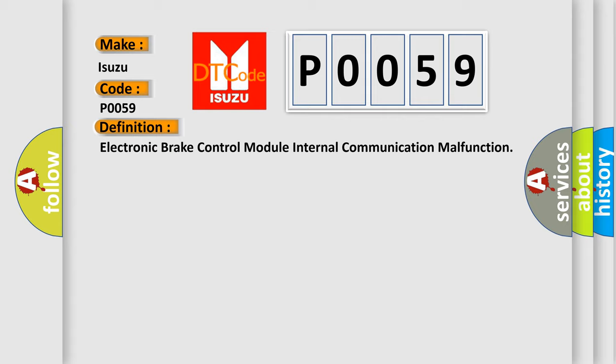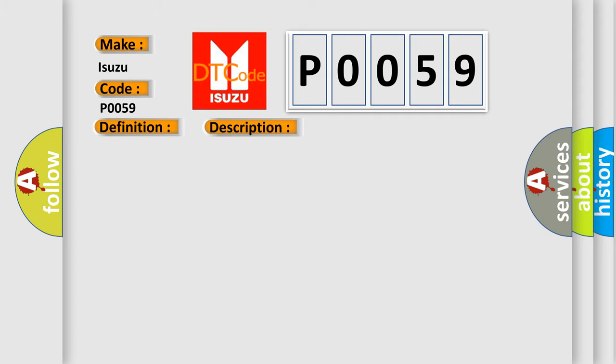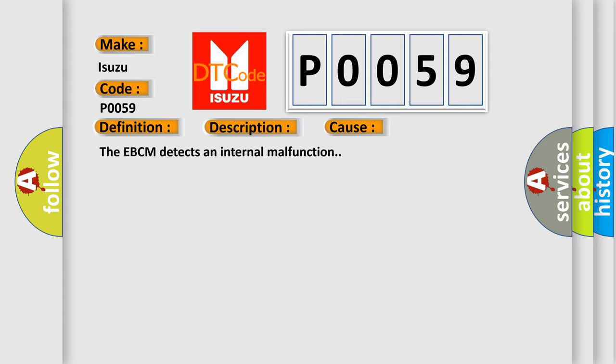And now this is a short description of this DTC code. Ignition on, ignition voltage is greater than 10 volts. This diagnostic error occurs most often when the EBCM detects an internal malfunction.